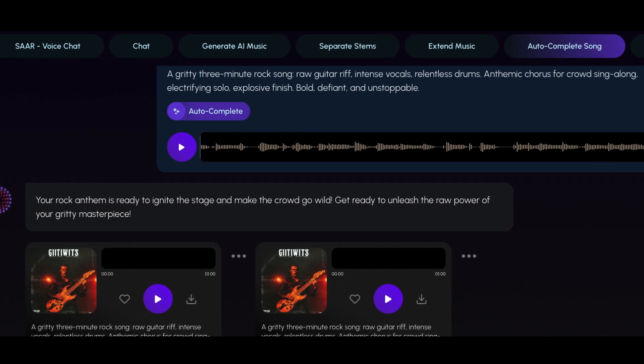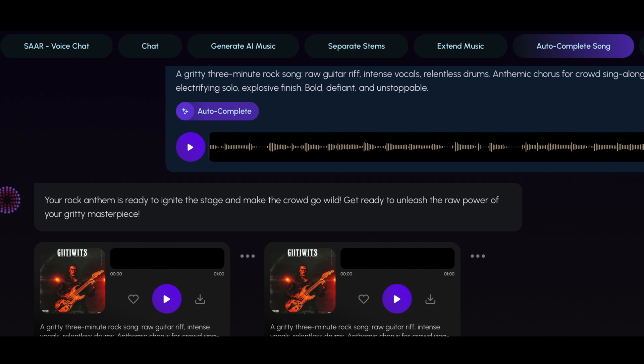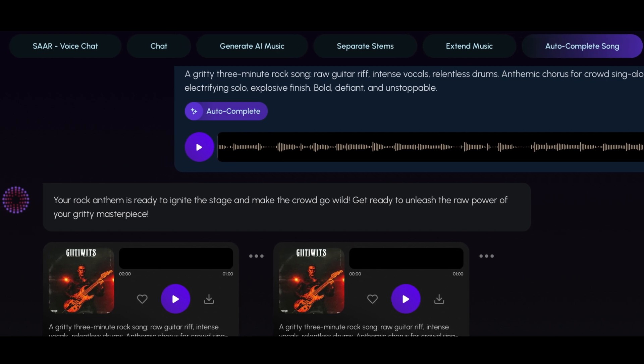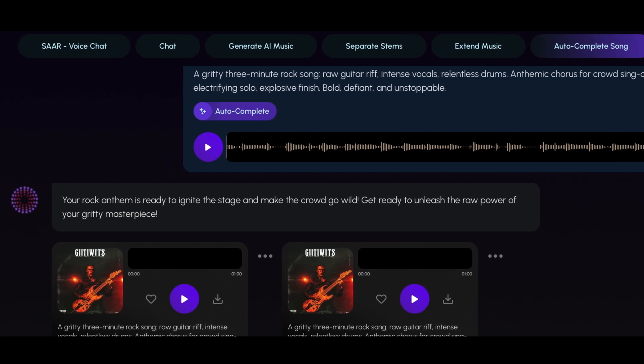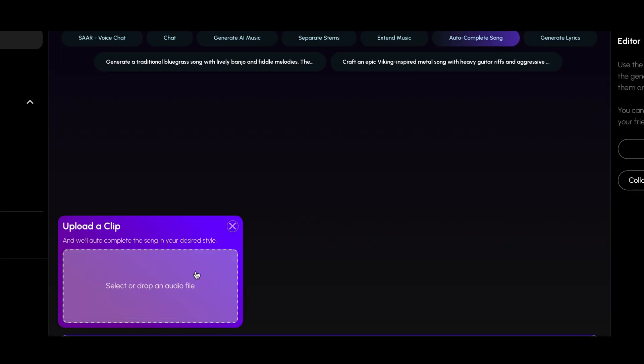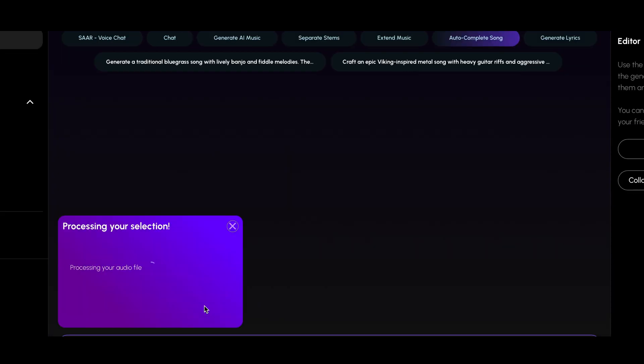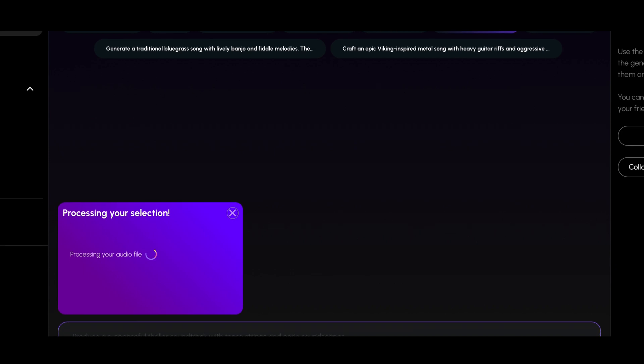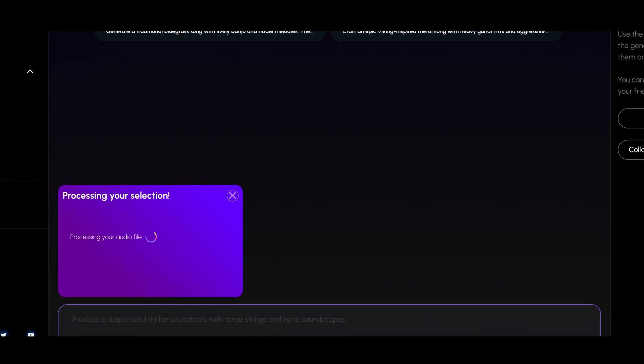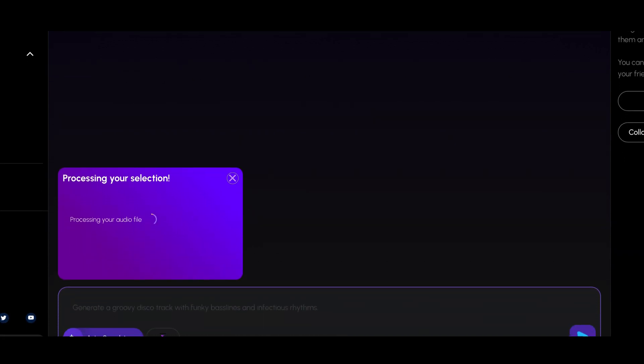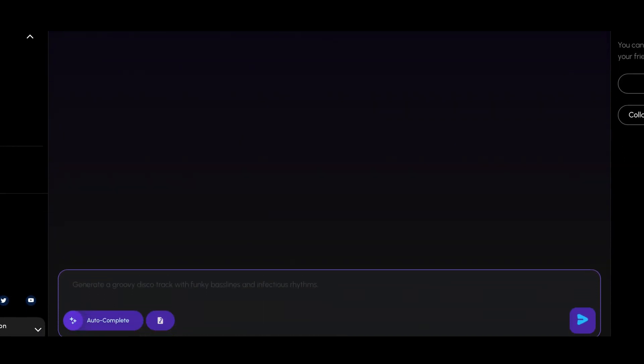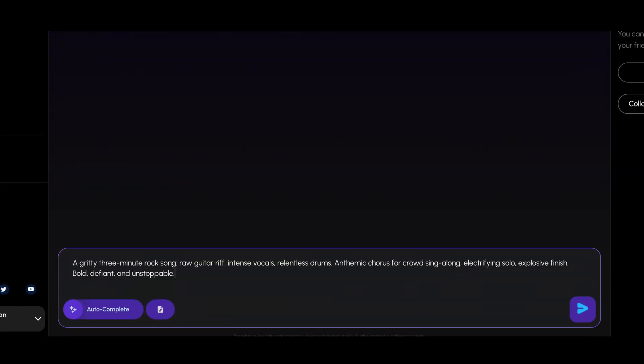Autocomplete Song is a revolutionary tool designed to simplify the music creation process. By uploading your own musical snippet and providing a prompt, you can generate a full-fledged song. You have control over the input, including trimming and selecting specific sections of your snippets.